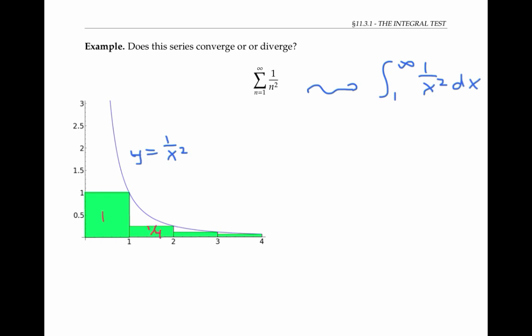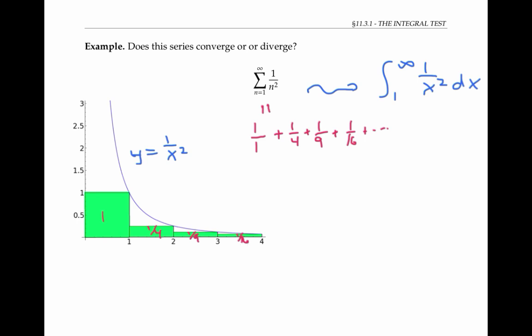The next rectangle has a base of one again and a height of one ninth, and so on. The area of each rectangle is just the same as its height, and its height is just given by one over n squared for the appropriate value of n. In other words, if I write out the first few terms of this series, it's exactly the same as the areas of my rectangles. And the sum of my series is just going to be the total green area.